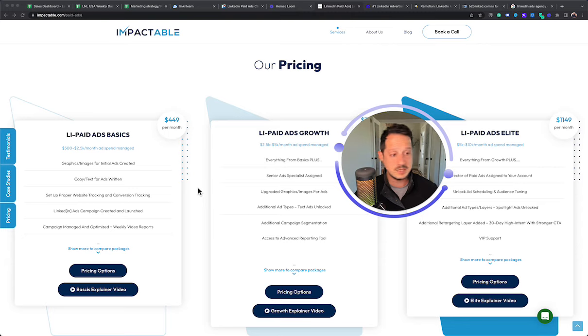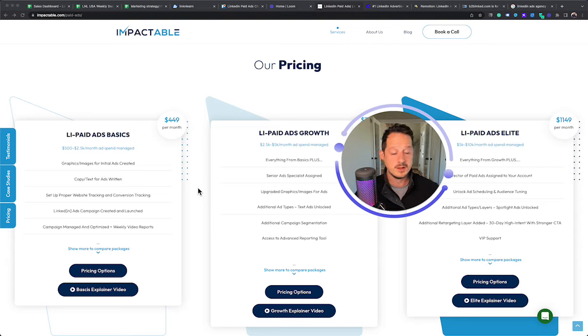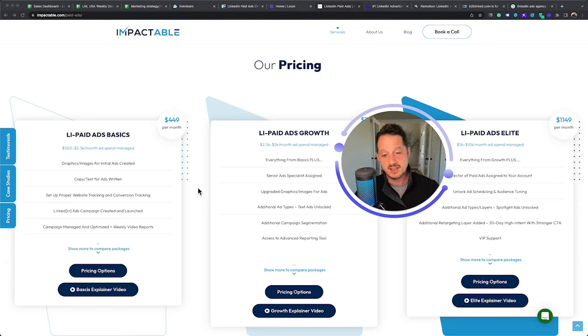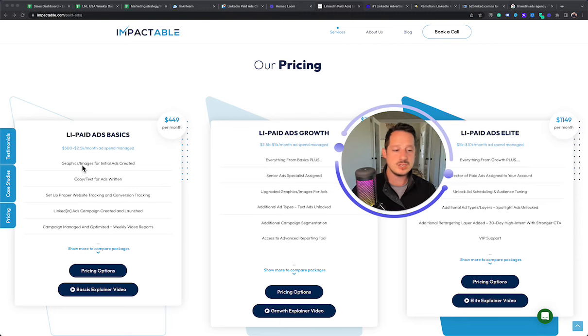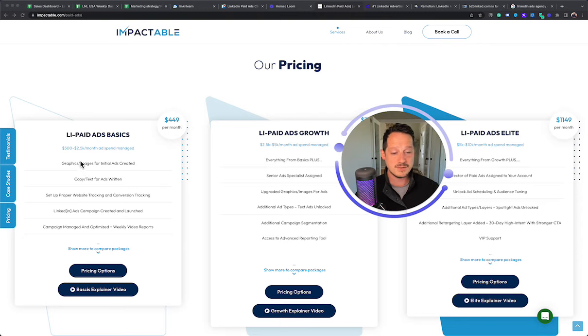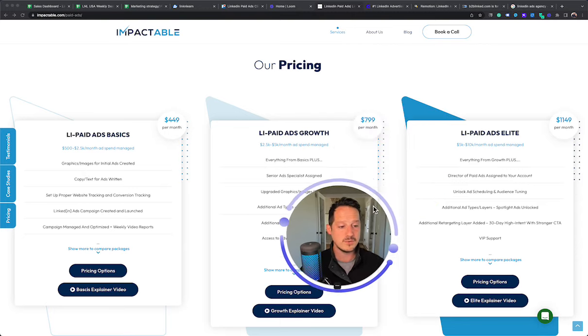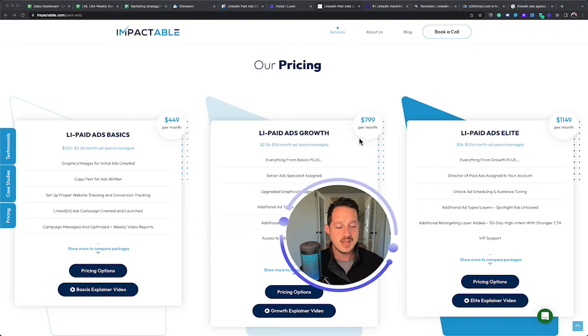So being, you know, at one point a super scrappy startup ourselves, we saw that it was almost impossible to get ad channels managed if you're spending less than $3,000. So we actually have an option. If you're spending $500 to $2,500 a month, there's an option for $449 a month to have it managed.